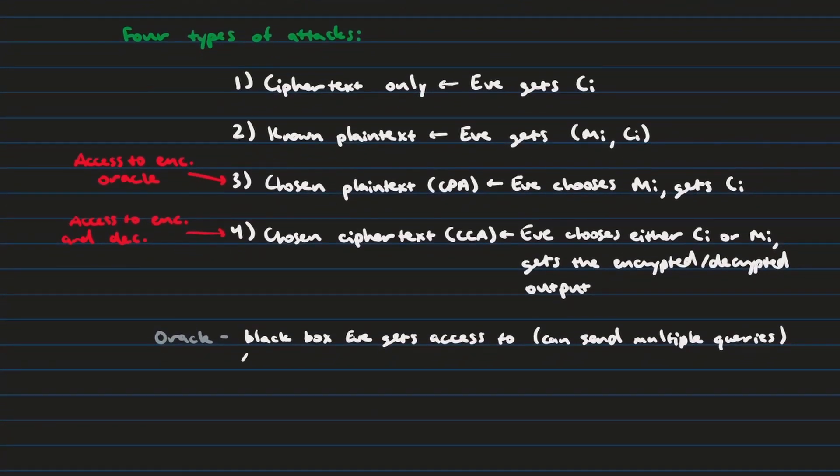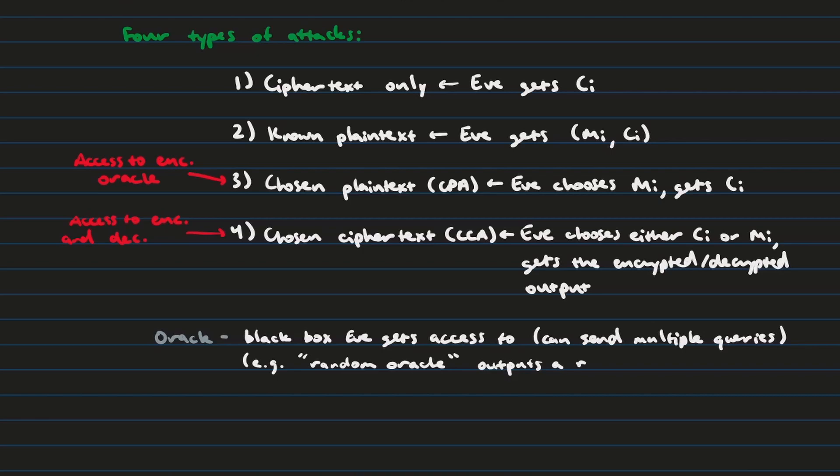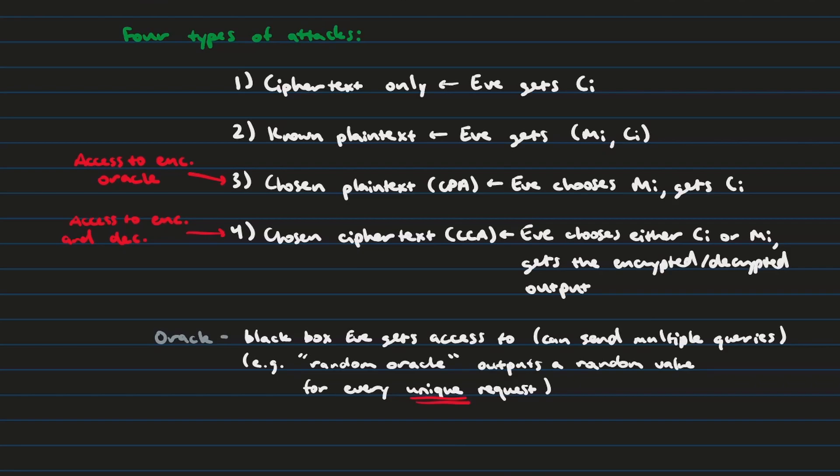And so, for example, if Eve had access to what is called a random oracle, then any query that she makes to the random oracle will output a random value. And actually, what you'll see is that when we design encryption algorithms, what we're trying to achieve is this random oracle pattern, because it means that it's a patternless output of ciphertext that Eve cannot use in order to decrypt.